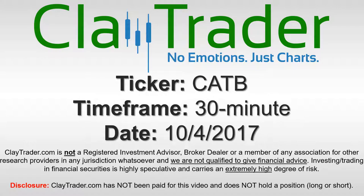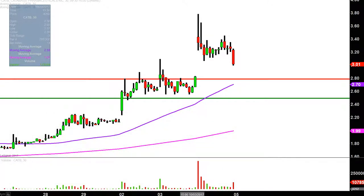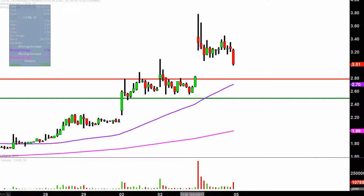Hey, it's ClayTrader, and this will be a video chart on ticker symbol CATB. We will take a look at the 30-minute time frame. In case you're new to charts — instead of each candlestick representing one day's worth of price action, which is what you'd normally see, each one represents 30 minutes. So while this may look like several days' worth of time, it's actually today's price action broken down into 30-minute time slices.